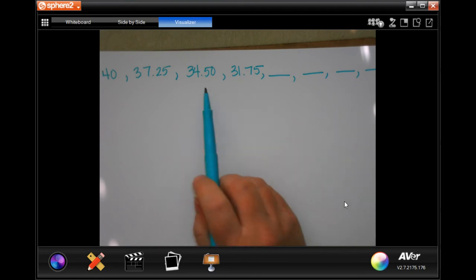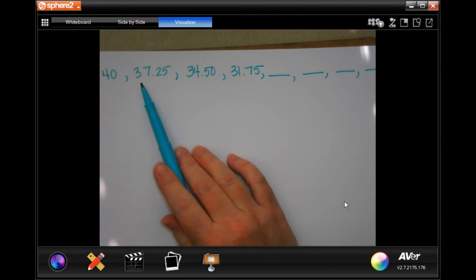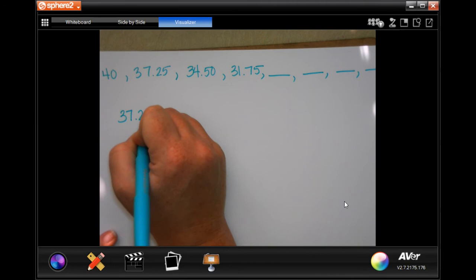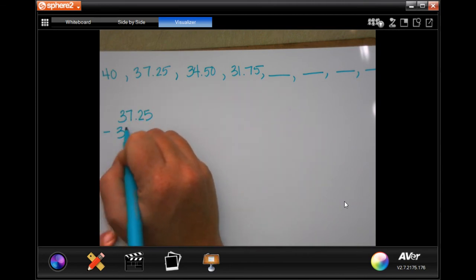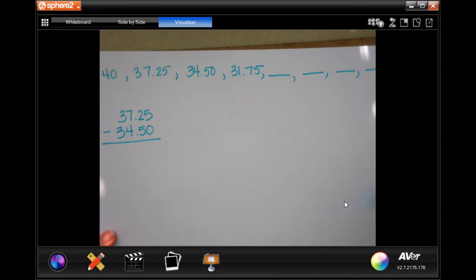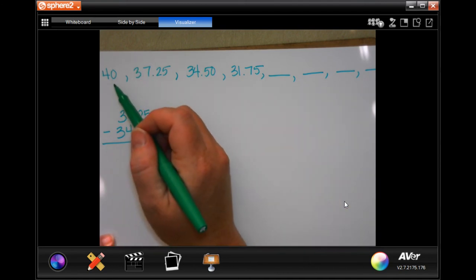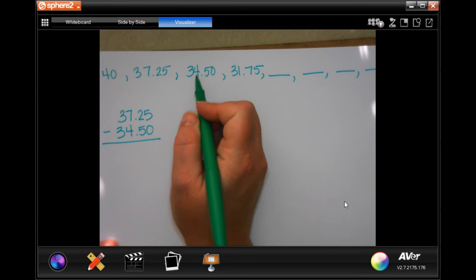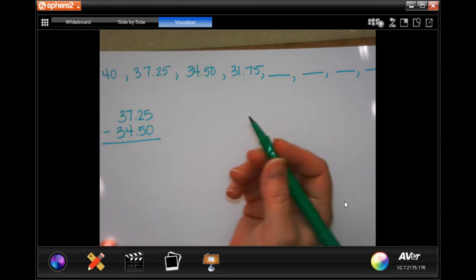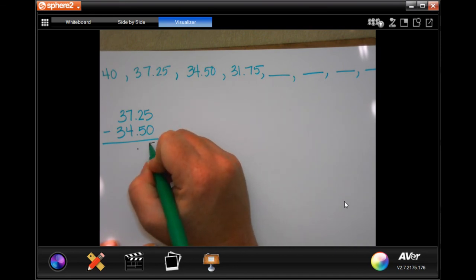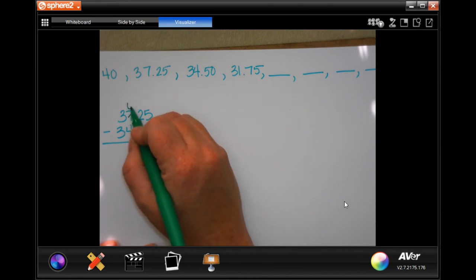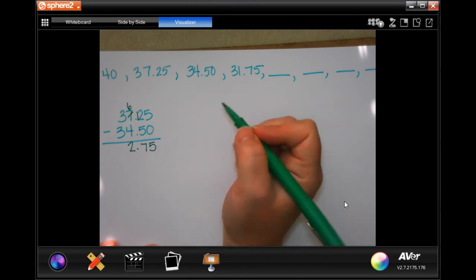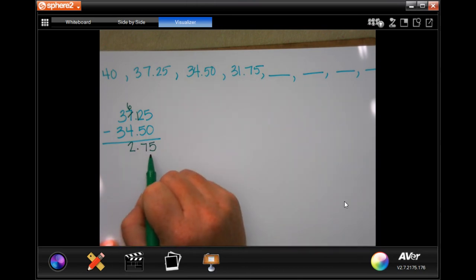I'm going to take two of the numbers right next to each other and subtract them so that I know my rule. As long as it's two right next to each other, it doesn't matter which two. Drop our decimal. Five minus zero is still five. Two cannot take away five — I'm going to borrow 1, making it 12. Twelve minus five is seven. Six minus four is two. And three minus three is nothing. So each time I am subtracting $2.75.